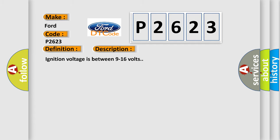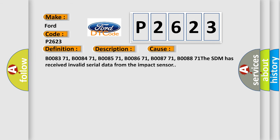Ignition voltage is between 9 to 16 volts. This diagnostic error occurs most often in these cases.